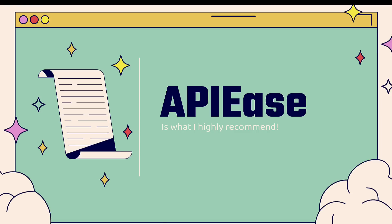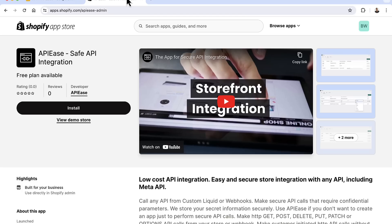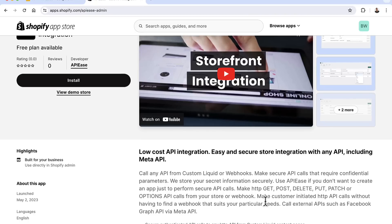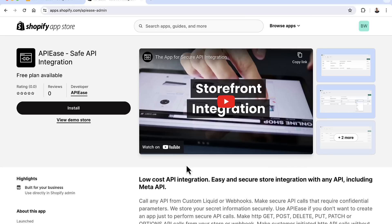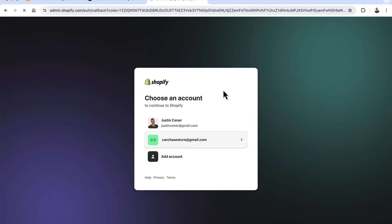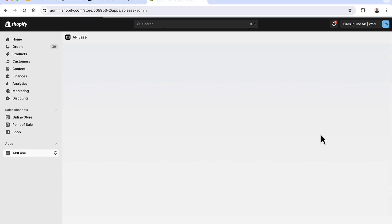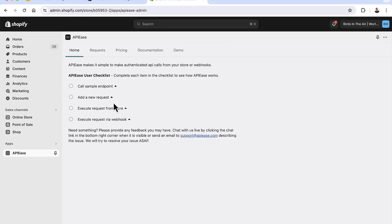Here is APIease for safe API integration. It's very low-cost, very easy, and very secure. It works with any API — even the Meta API, which is known to be a little annoying. You can make HTTP GET, POST, DELETE, PUT, PATCH, or OPTIONS calls, all from your store or webhook. All you need to do is press the install button. Click install, it'll bring you to your Shopify admin, and you simply click the install button to get APIease installed in your store.